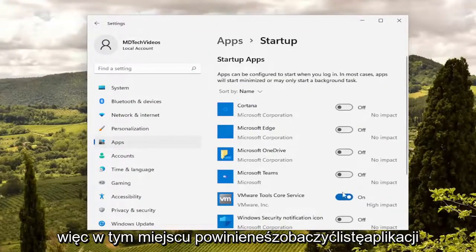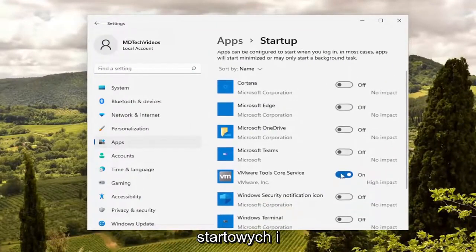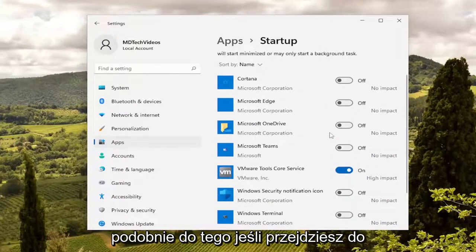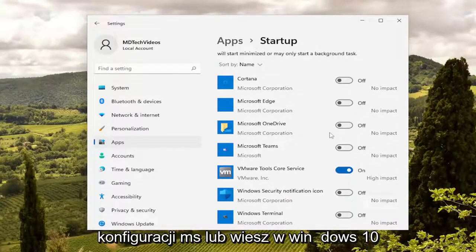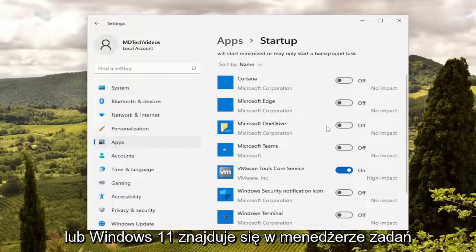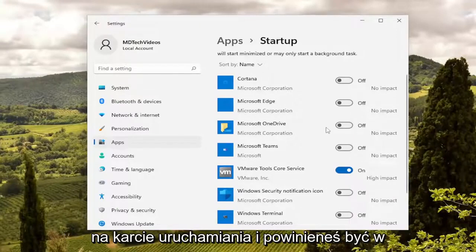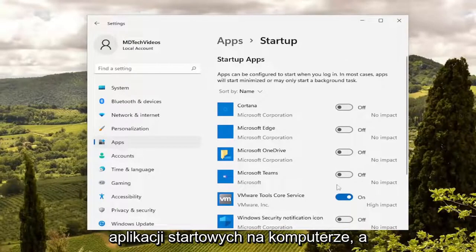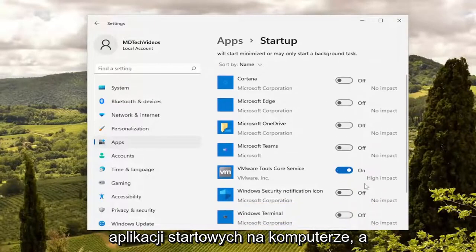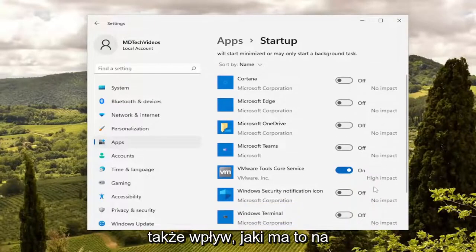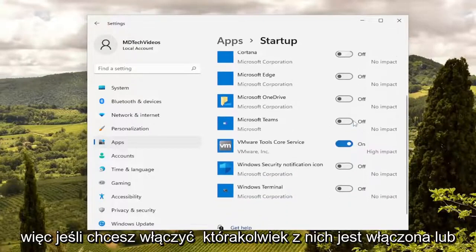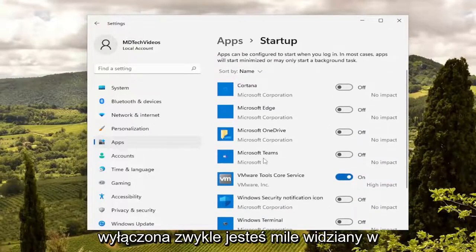So at this point you should see a list of your startup applications, and you may see something that looks very similar to this if you went into MS configuration, or in Windows 10 or Windows 11 it's in the task manager under the startup tab. You should be able to see a list of all the various startup applications on your computer, as well as the impact that's having on your system boot time.